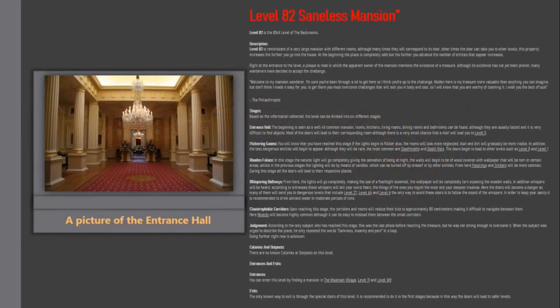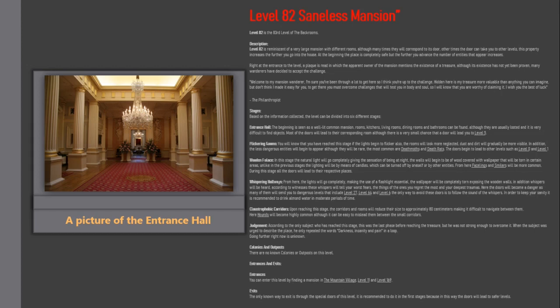Level 82 is the 83rd level of the Backrooms. Description: Level 82 is reminiscent of a very large mansion with different rooms, although many times they will correspond to its door, other times the door can take you to other levels, this property increases the further you go into the house.